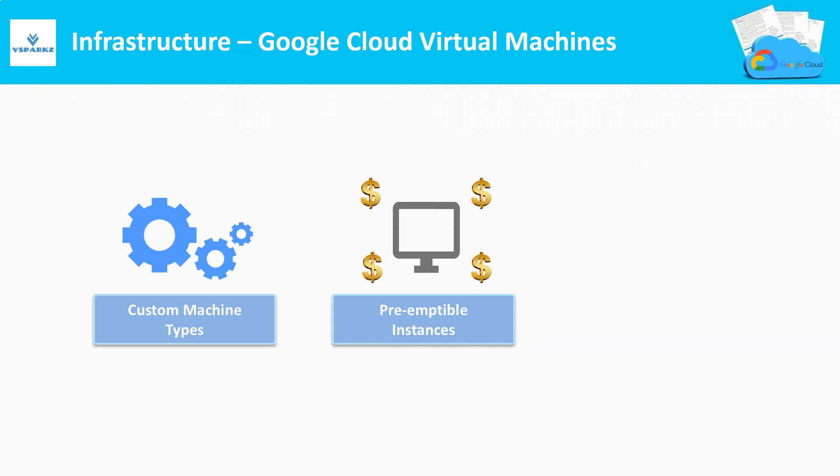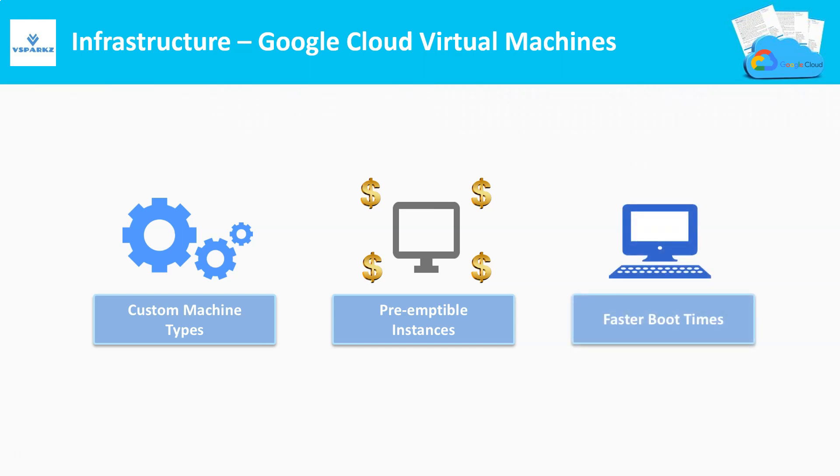The other aspect of GCP VMs is that they are having greater or faster boot times.